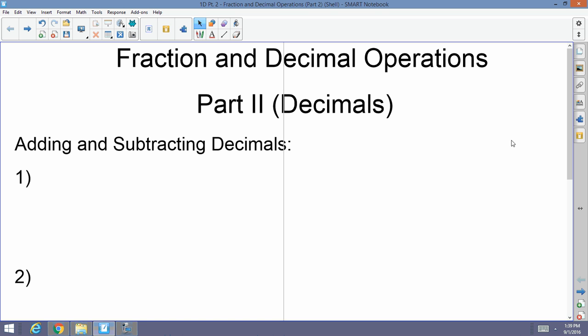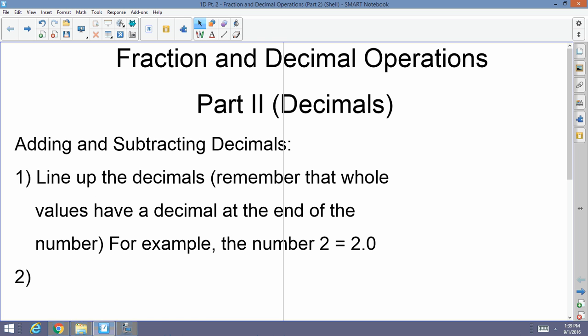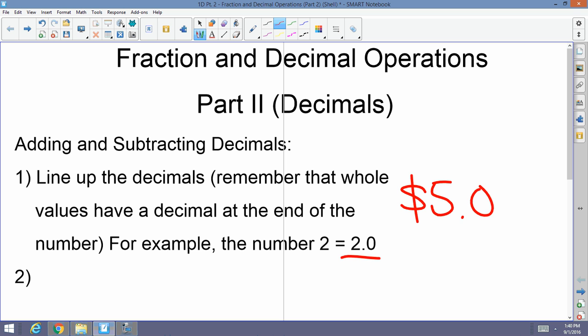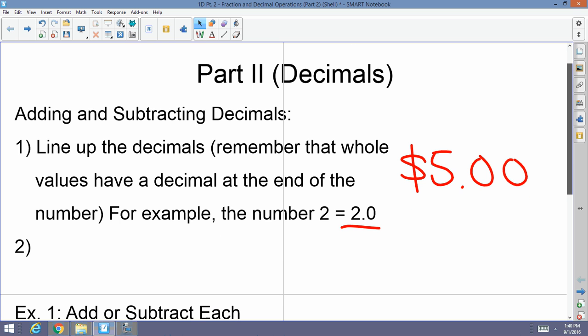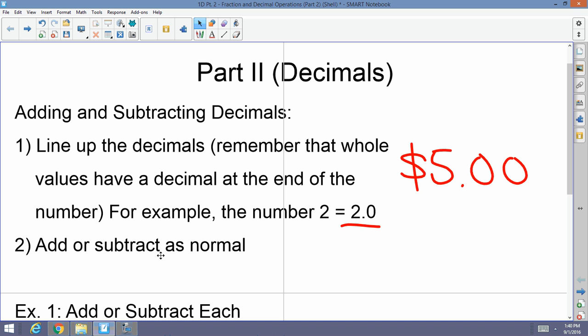As far as adding and subtracting decimals is concerned, it's pretty simple — you simply line up the decimals and add or subtract. Remember that whole values have a decimal at the end of the number. For example, the number two really equals 2.0. Think of money: if I give you five dollars, it's really 5.00. There is a decimal at the end of every whole number.